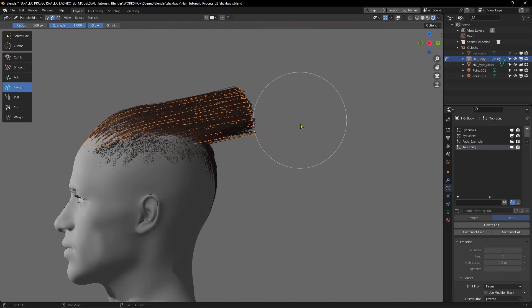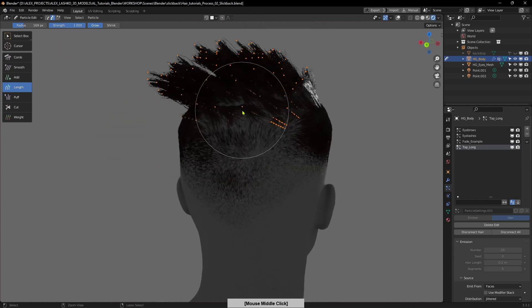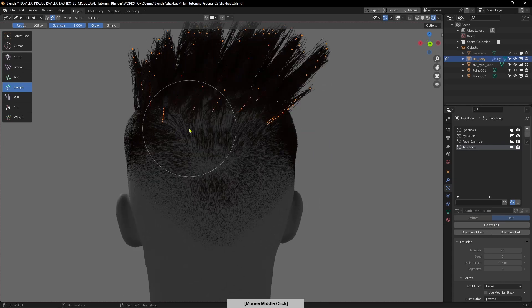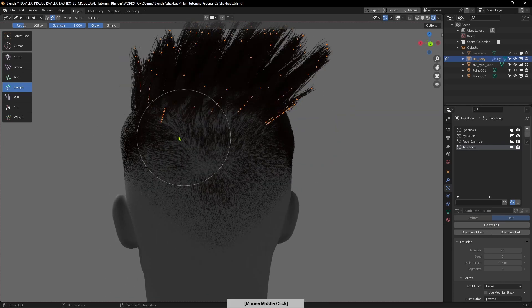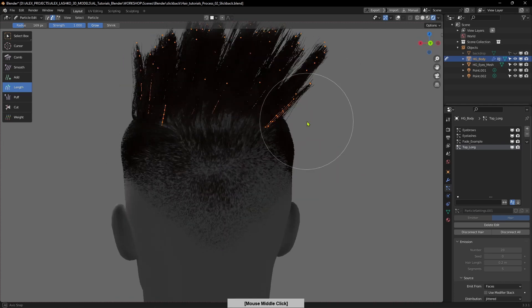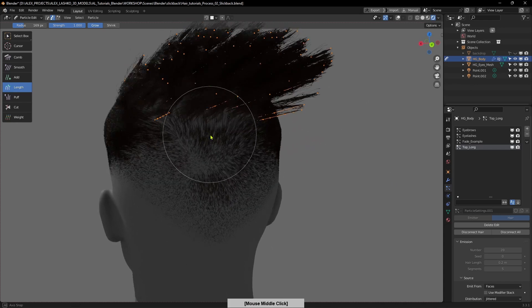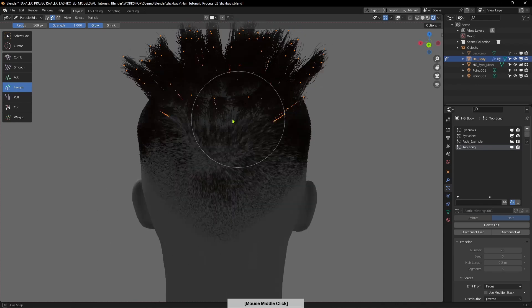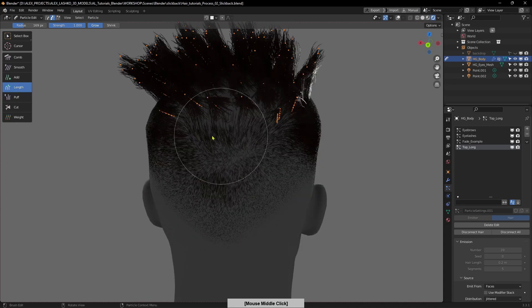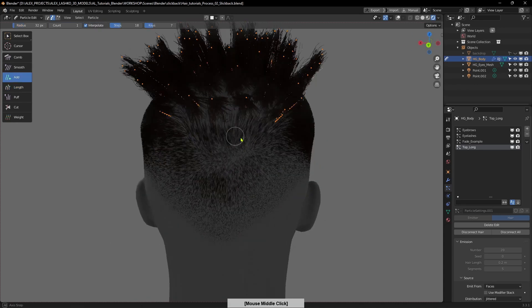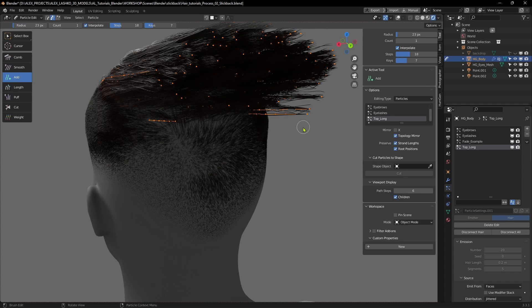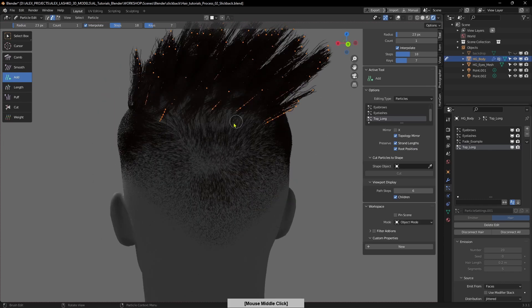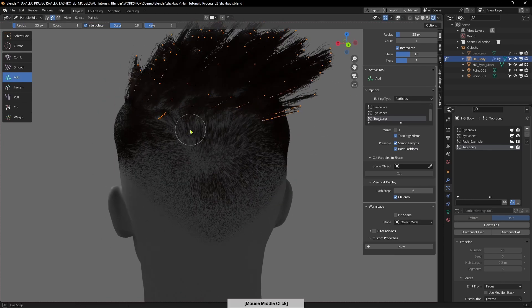I would actually like to add a few more hair strands in the back so it's a little bit more rounded out and not just abruptly ending. I will select that again and hit N on the keyboard to bring out the menu, and I want to make sure that the interpolate is on.